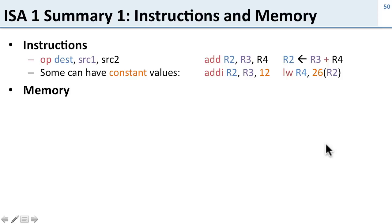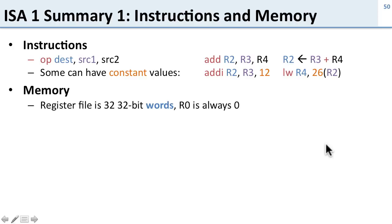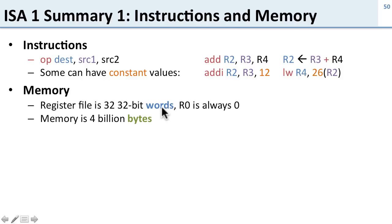We also talked about memory. Particularly, we talked about the register file: 32 32-bit words, and R0 is always zero. We talked about memory on a 32-bit machine is 4 billion bytes, and the distinction between words and bytes.